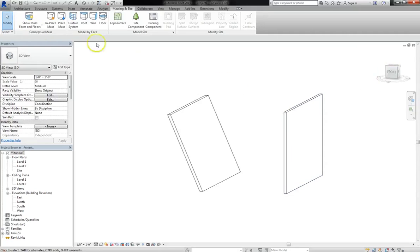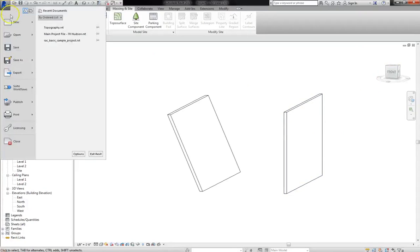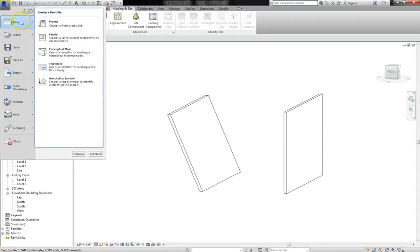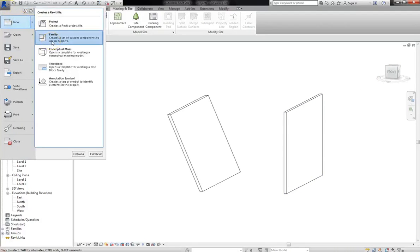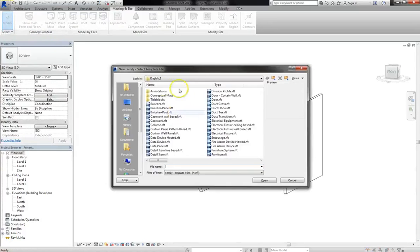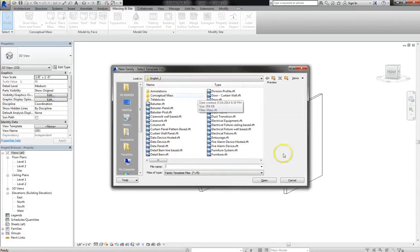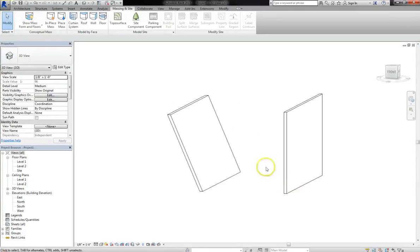It keeps you from having to go under file, new, and selecting family, where you actually have to create a new family with a designated family type. You still will have to assign a family type, but it gives you more freedom to actually design your model within your project.